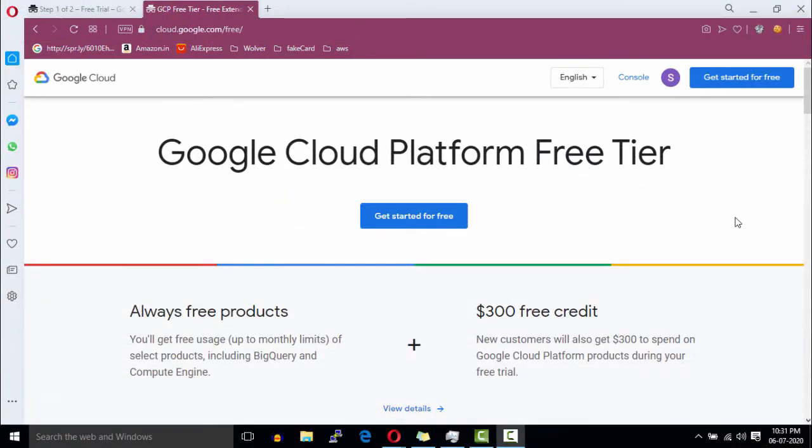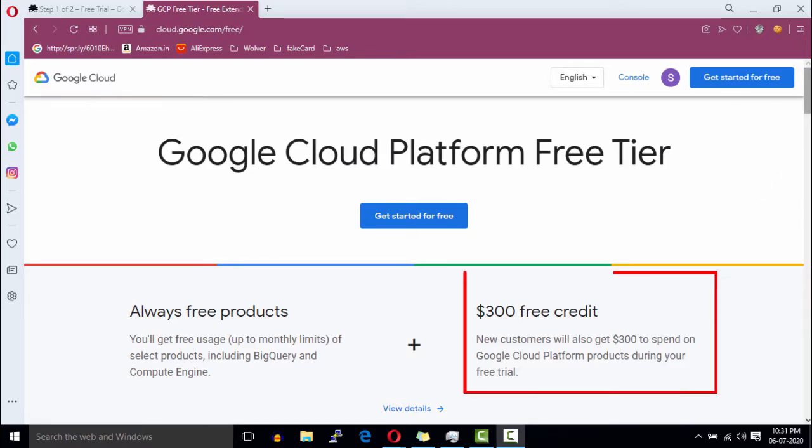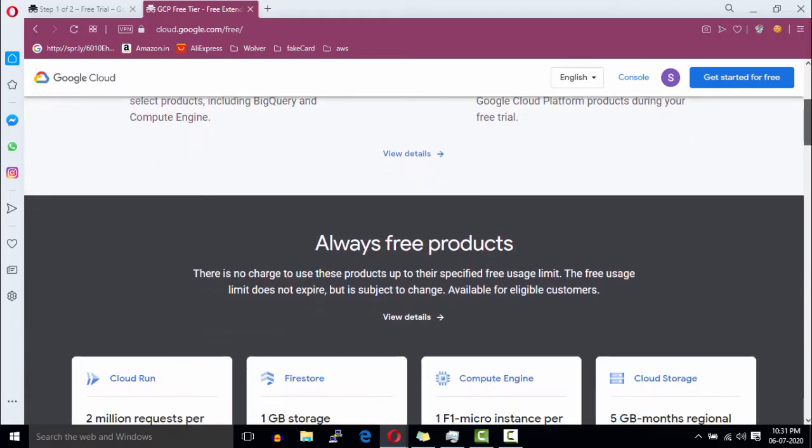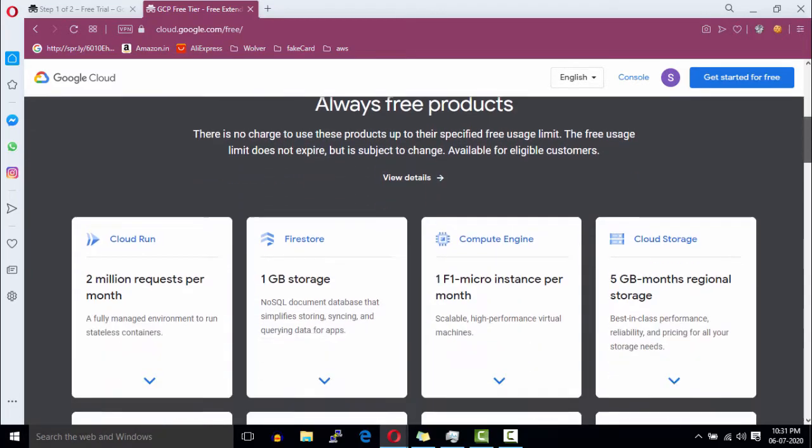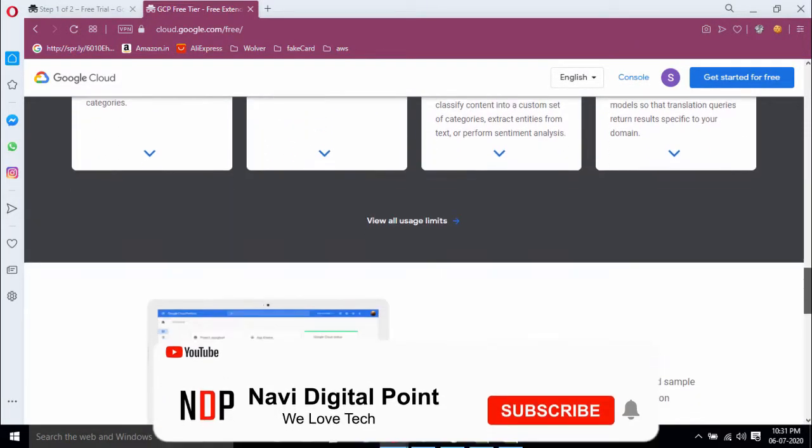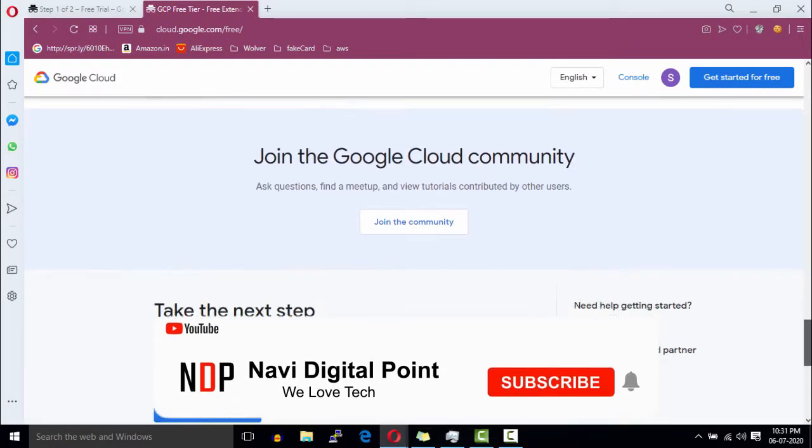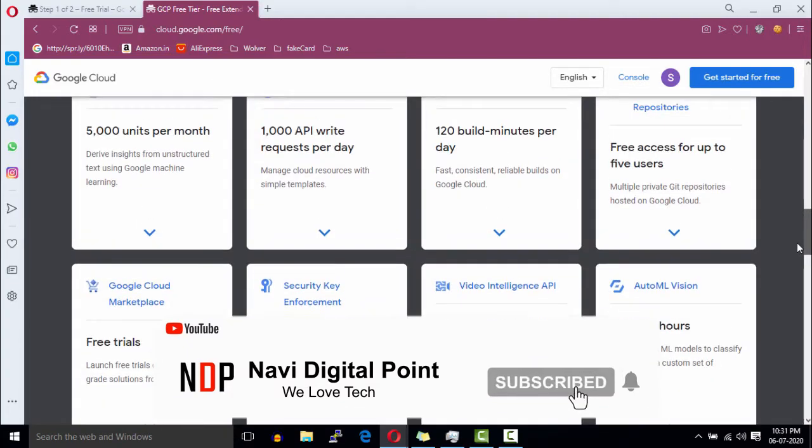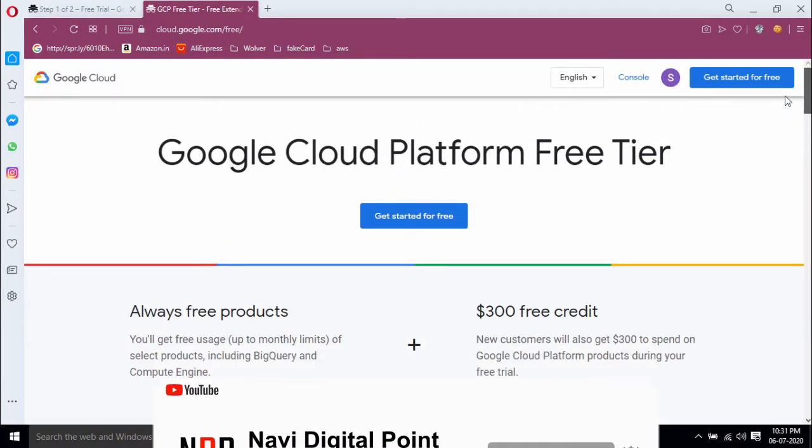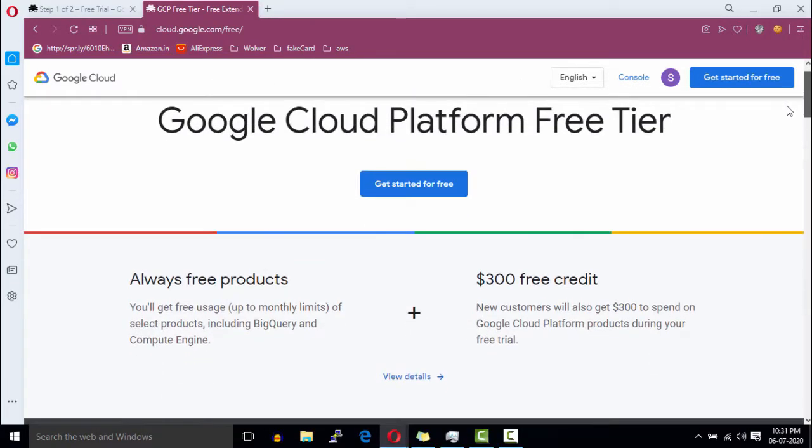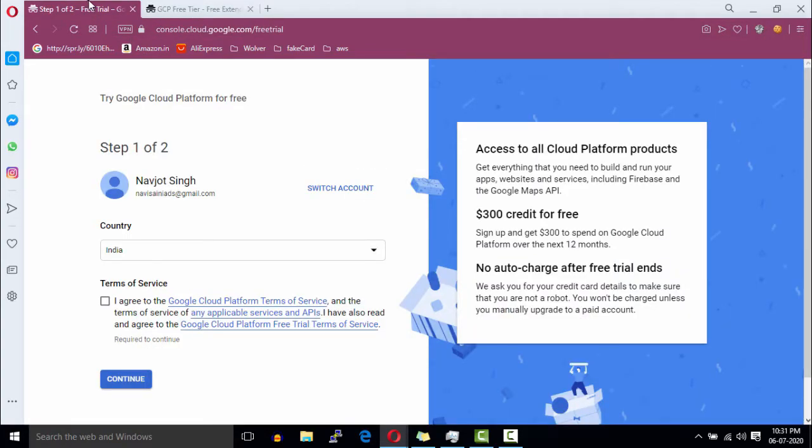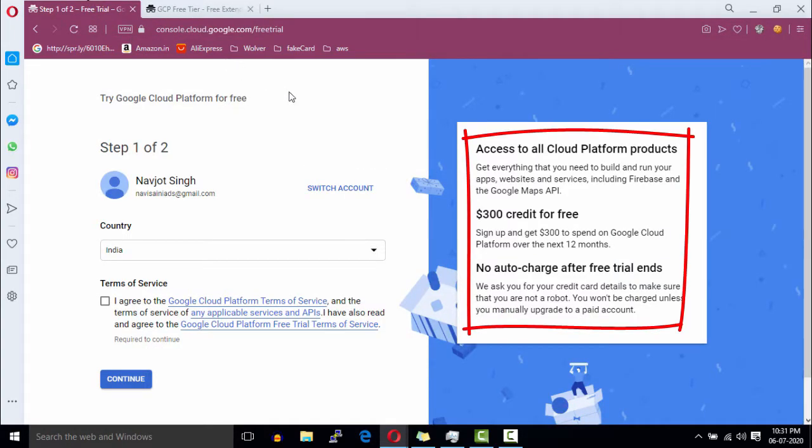Google Cloud has two free tiers. In the first tier, you will get $300 free Google Cloud credits. With these free Google Cloud credits, you can host your website free for a year. Google will not charge a single penny from your bank account until you use your $300 free credits. Also, Google will not charge without your permission.